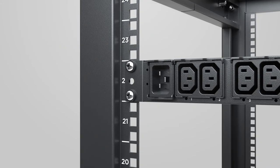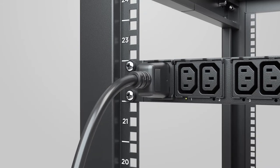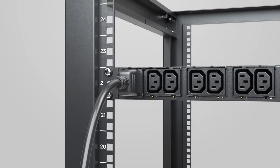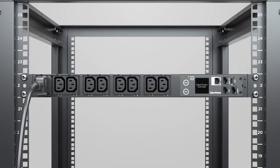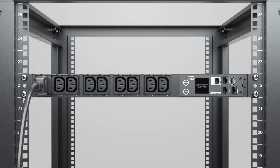To complete the installation, connect the power cord to the PDU and to a UPS system or the utility grid.